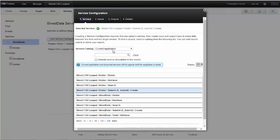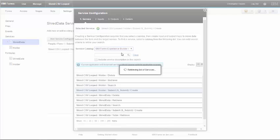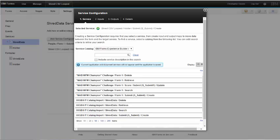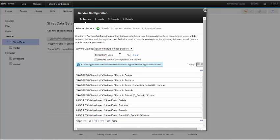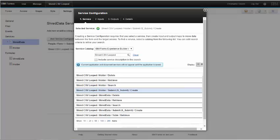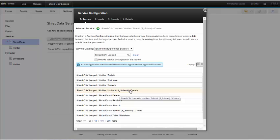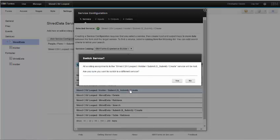In your case you're going to come into the service configuration. It's going to be in the current application or maybe a different application. You're going to select IBM Forms Experience Builder Applications as the service catalog. Once the service has been updated I can type in the name of the application I'm looking for and then select the submit create service for the form that I'm importing my data into.